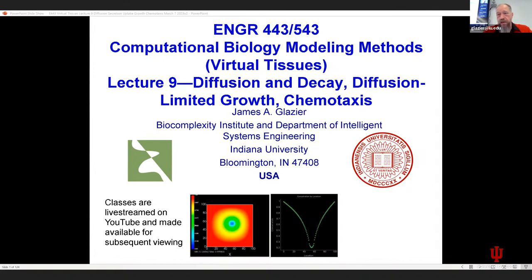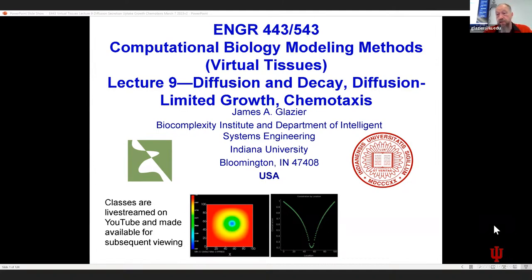Today we are going to continue our conversations about diffusion in chemical fields in CompuCell. We are going to talk a little bit more about diffusion, quad diffusion, and then we're going to get into a question that somebody asked last time, which is: how do you have secretion and absorption in CompuCell?